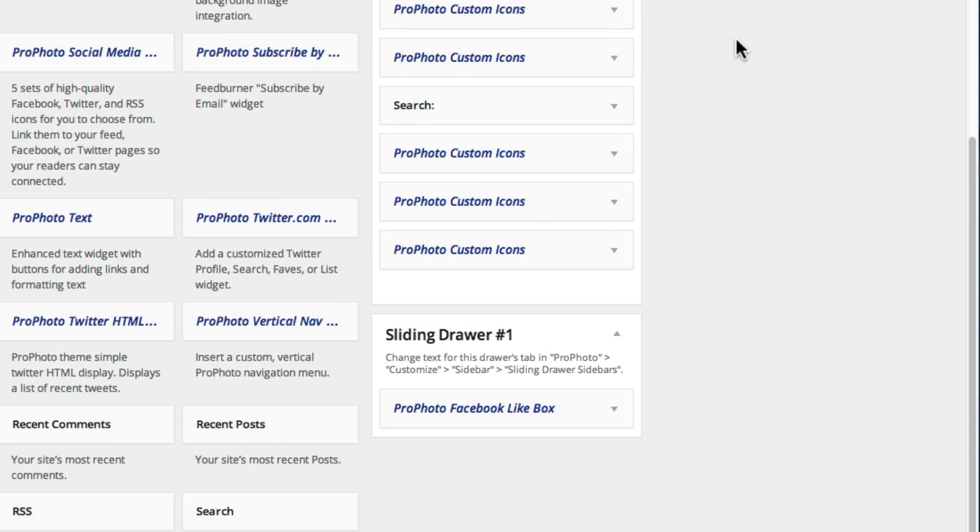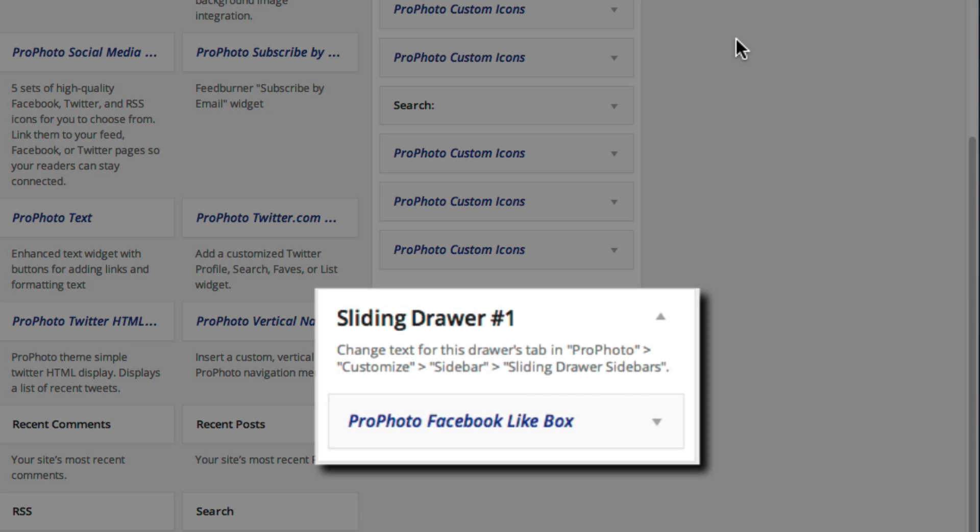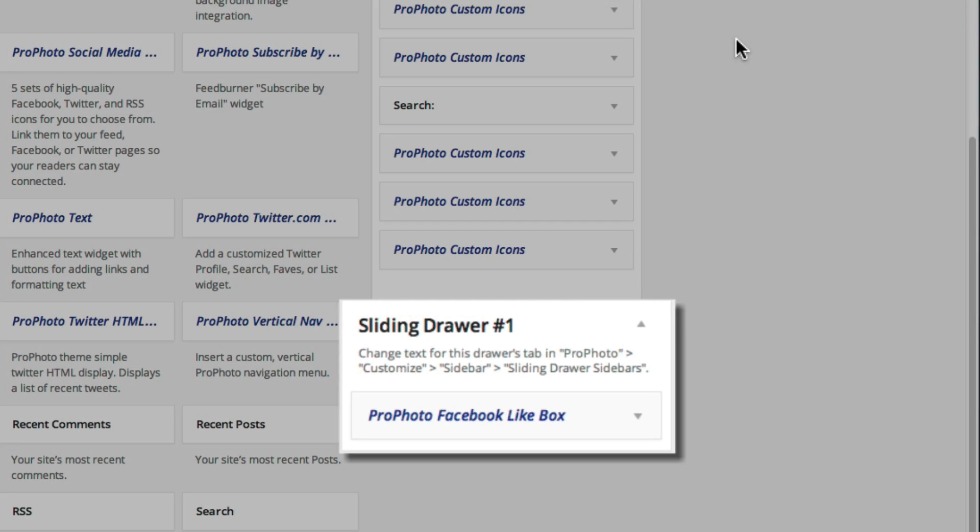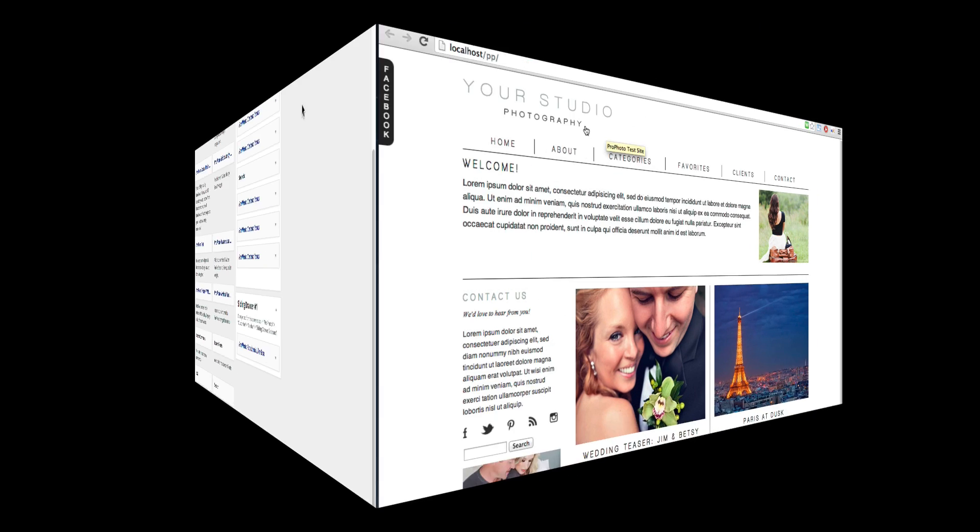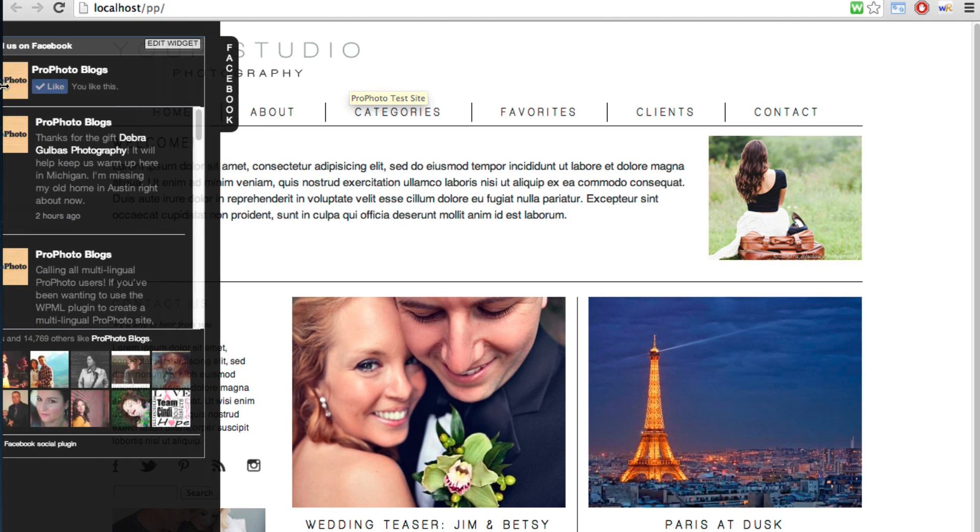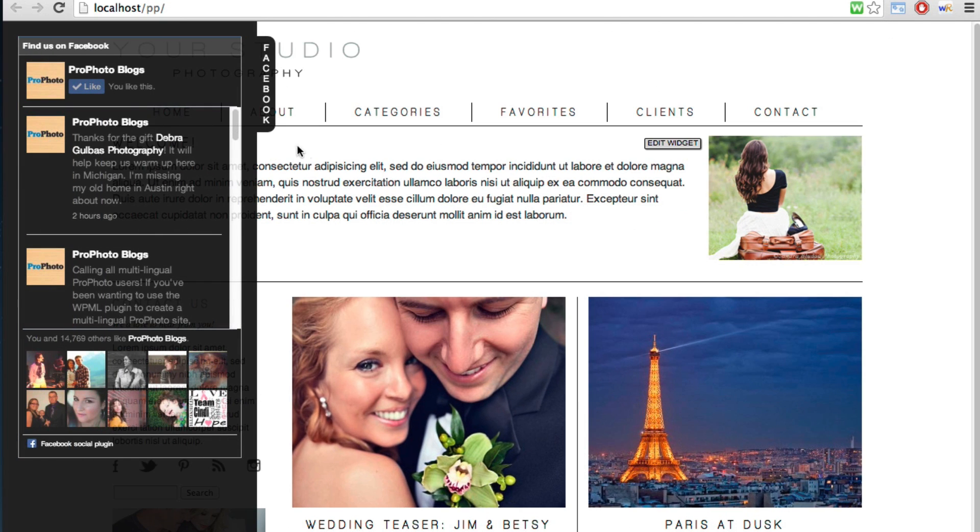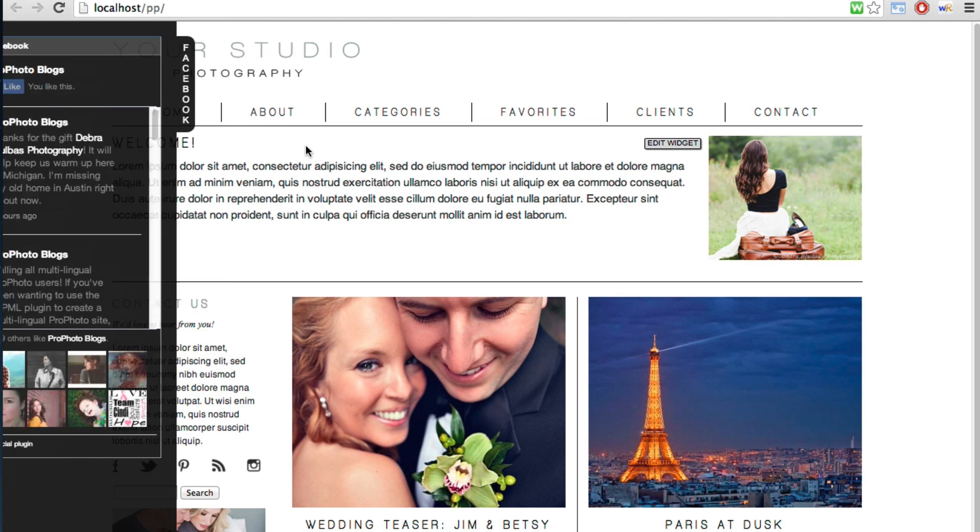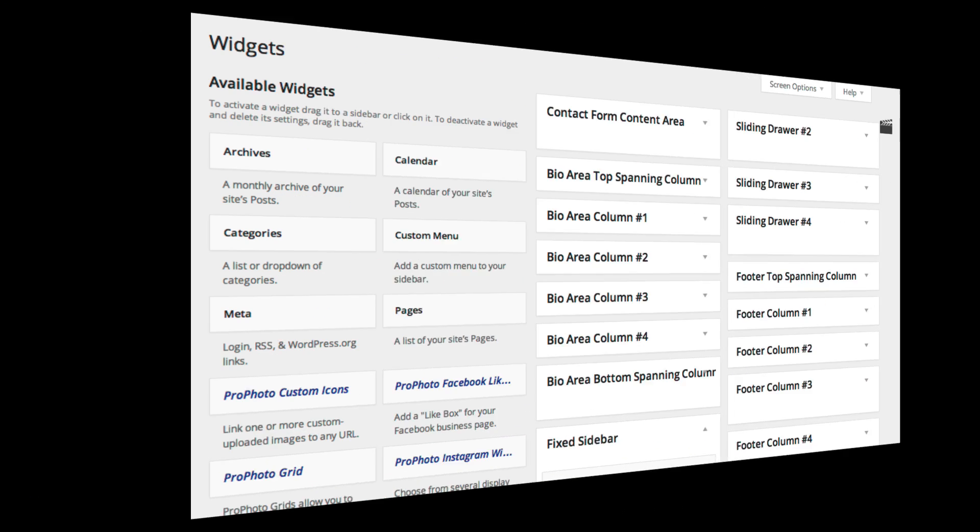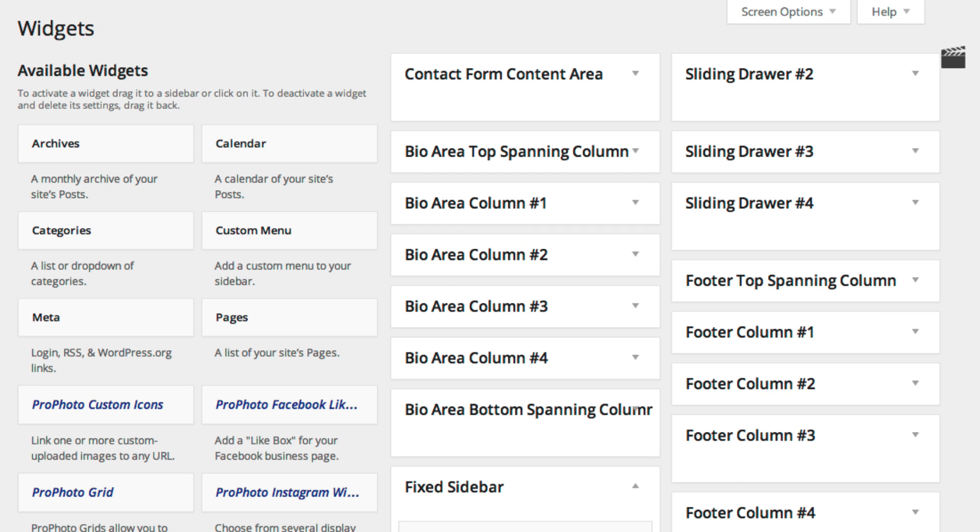Simply dragging a widget into a sliding sidebar drawer will cause the drawer to appear on your site automatically. However, the other four widget areas will display only if there is a widget present and that specific area is enabled in Profoto.